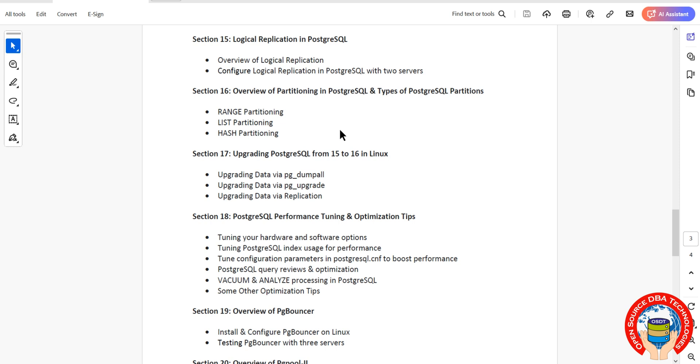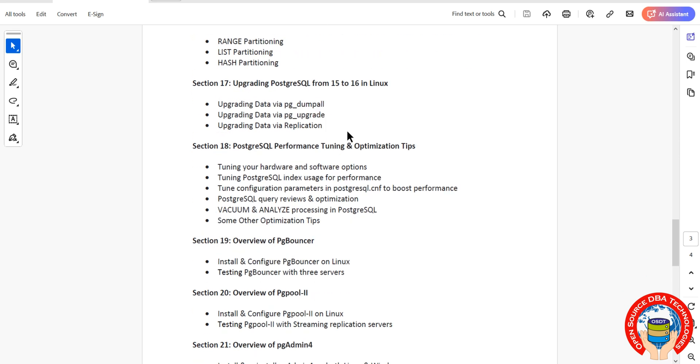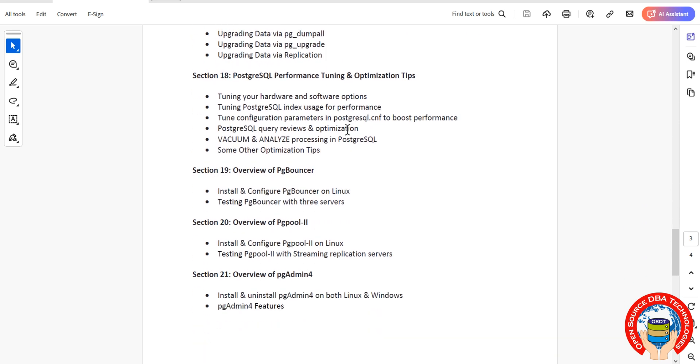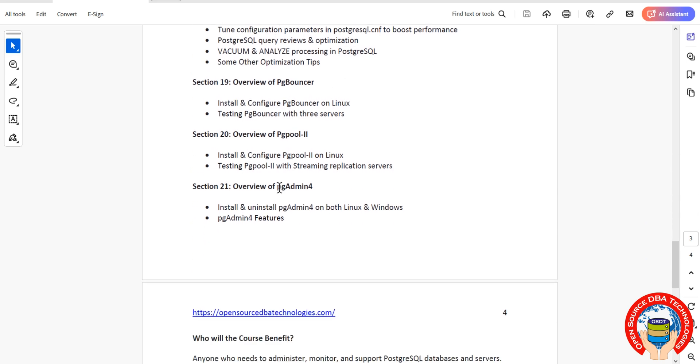We're going to discuss performance tuning and optimization—this is a theoretical topic on how to tune PostgreSQL using config files and optimizing. Then pgpool and pgbouncer—pgbouncer is a lightweight connection pooler, while pgpool is a connection pooler plus load balancer. Then we'll discuss pgAdmin for GUI review.